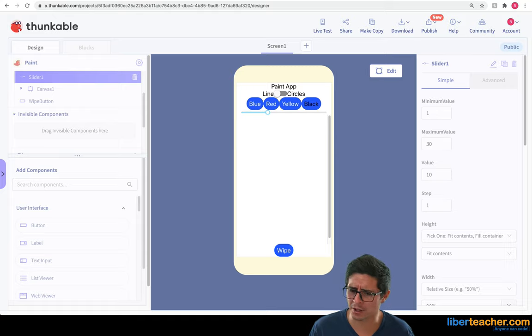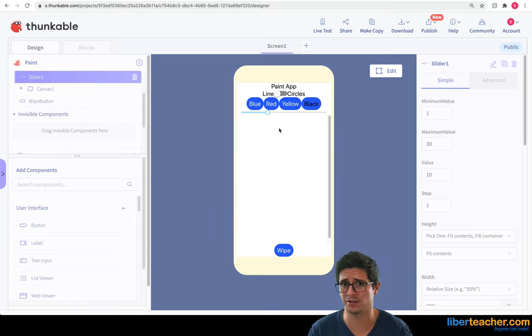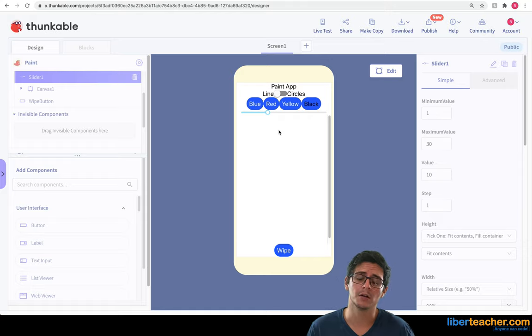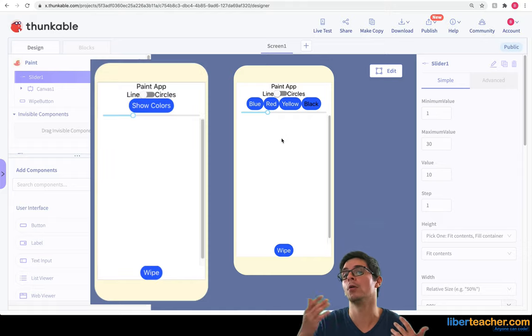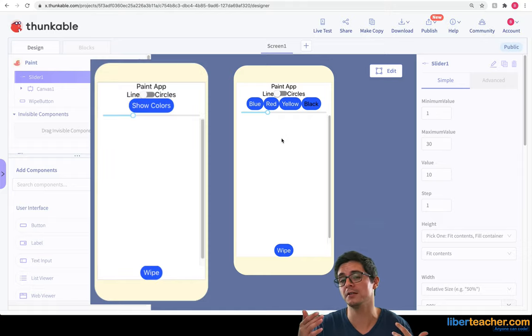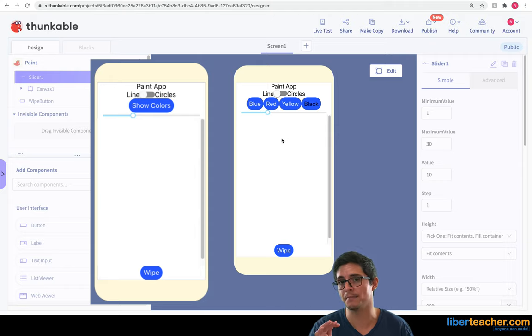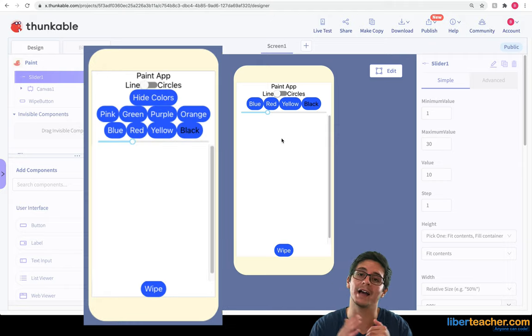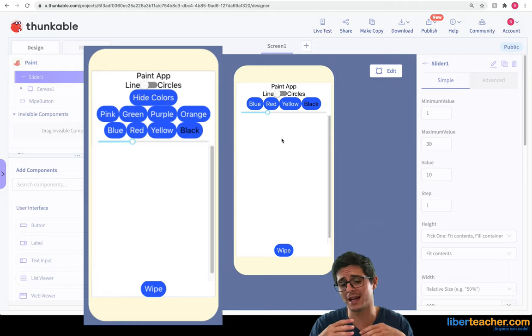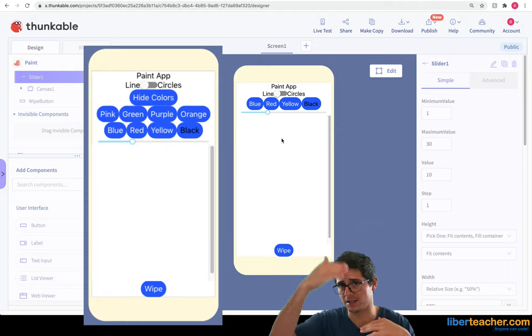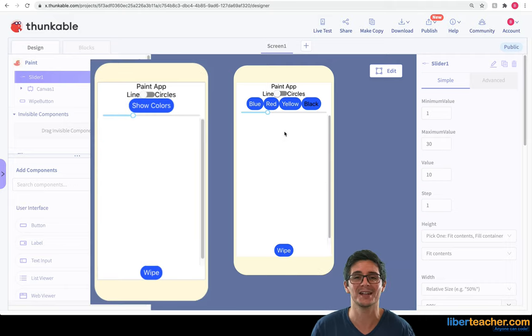But that's going to take up a lot of the screen space and we want to have our user have a large canvas to draw on. So what we're going to do is add a button that's going to show all of our colors and then we can also click that same button to hide all of our colors so that the canvas can stay as wide as possible so that our user can draw whatever they'd like to draw.